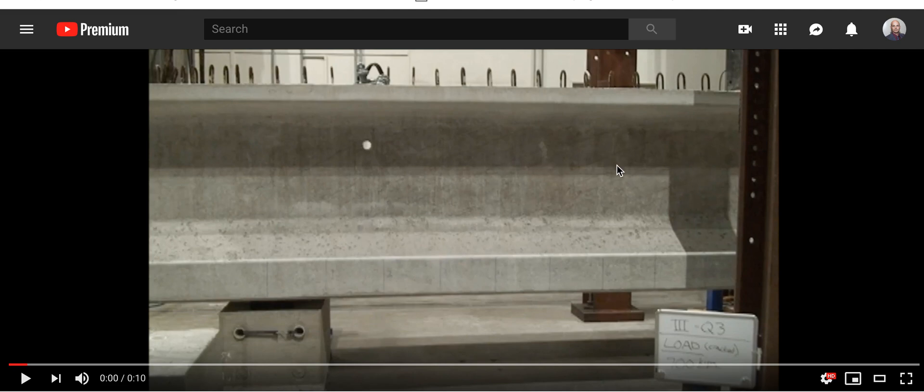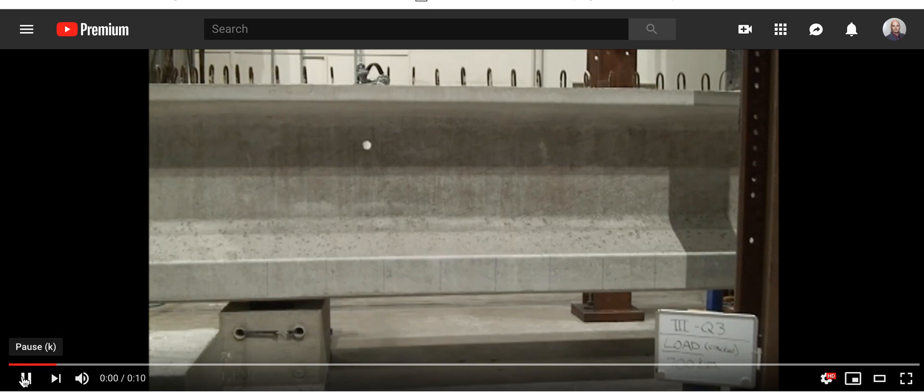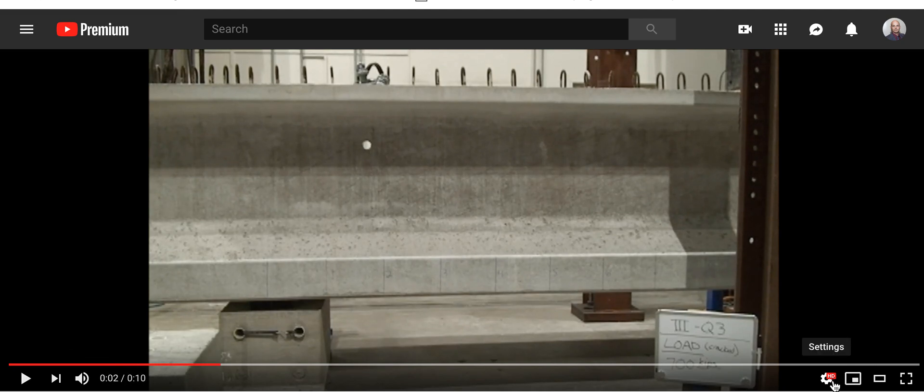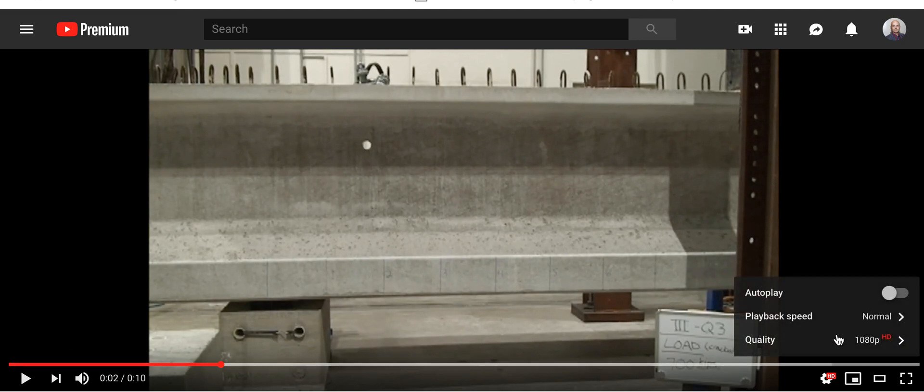It would be nice to critique it if they would have shown where the load was being put, but we'll figure it out. Let's look at the structure and they're applying the load to it.